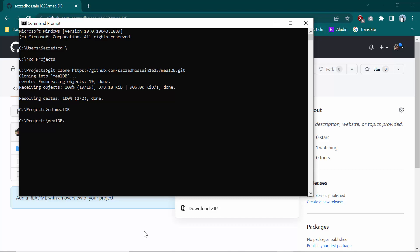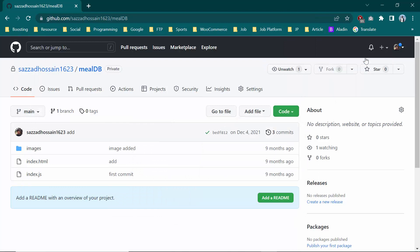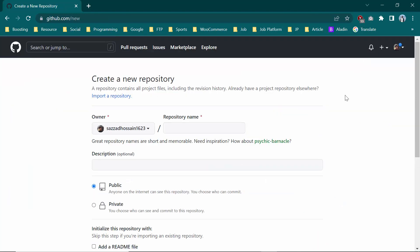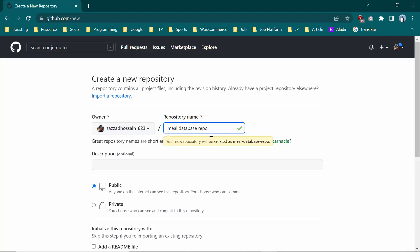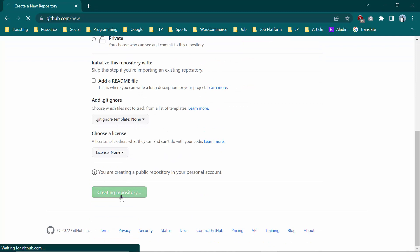Now I am in the milldiv repository path on my C drive. I am going to upload this to GitHub, so I'll create a new repository on my GitHub. I am going to name it 'mill-database-repo'. You can write whatever you want. I'll make it public and click 'Create repository'.